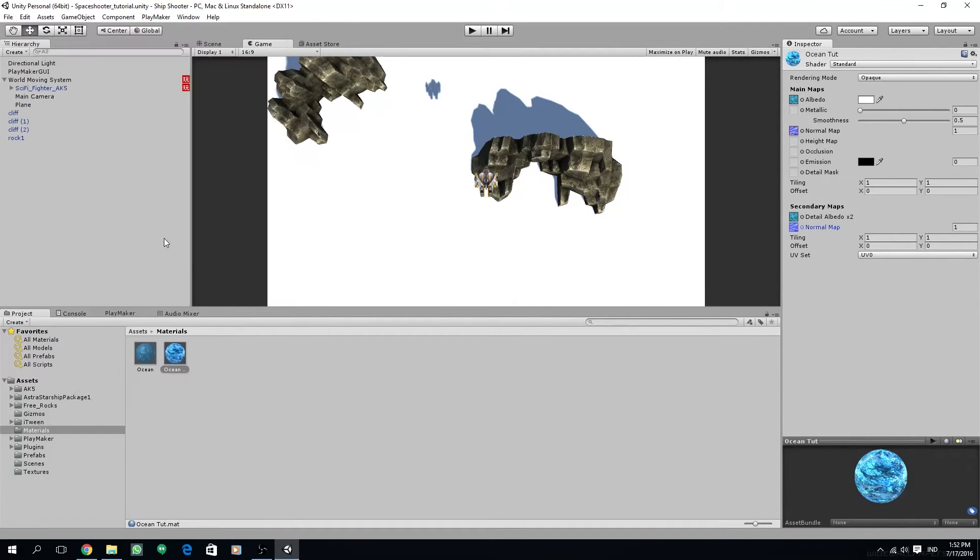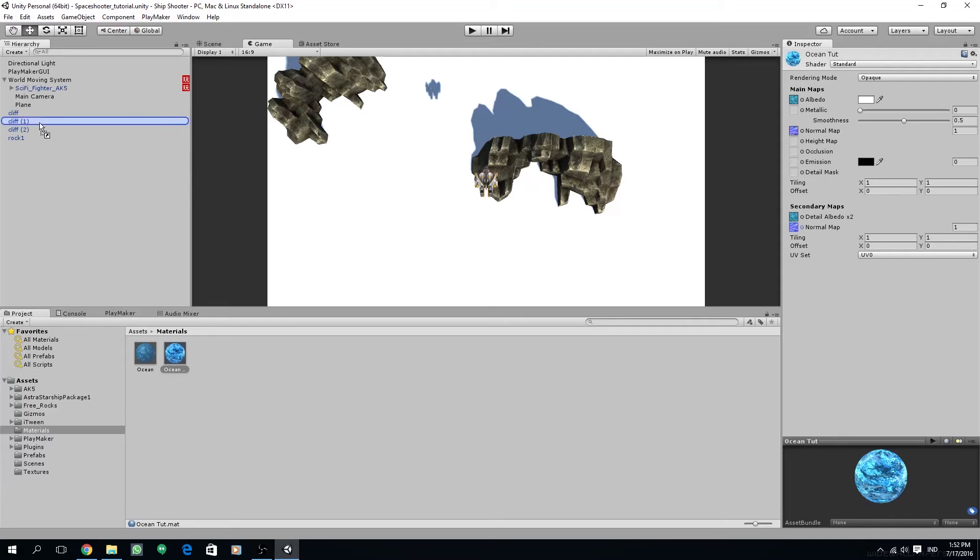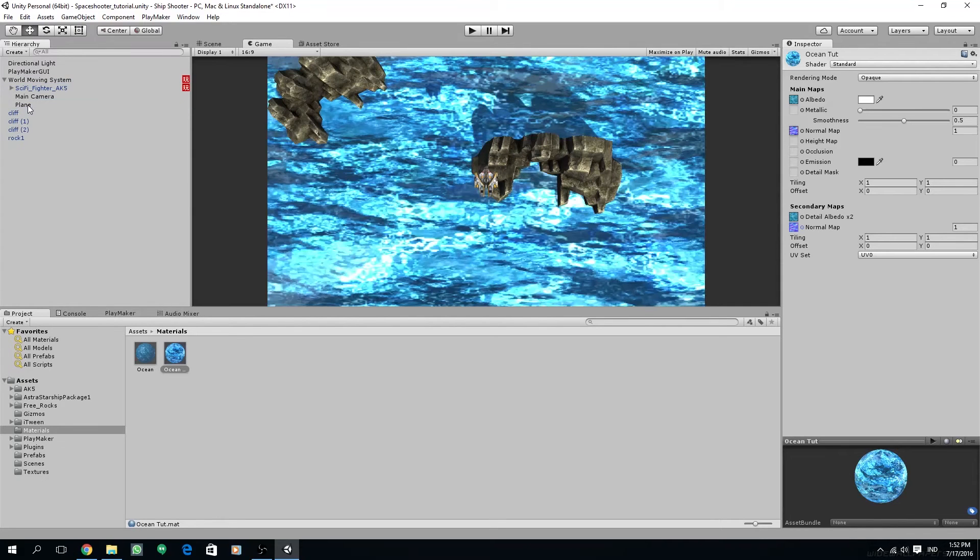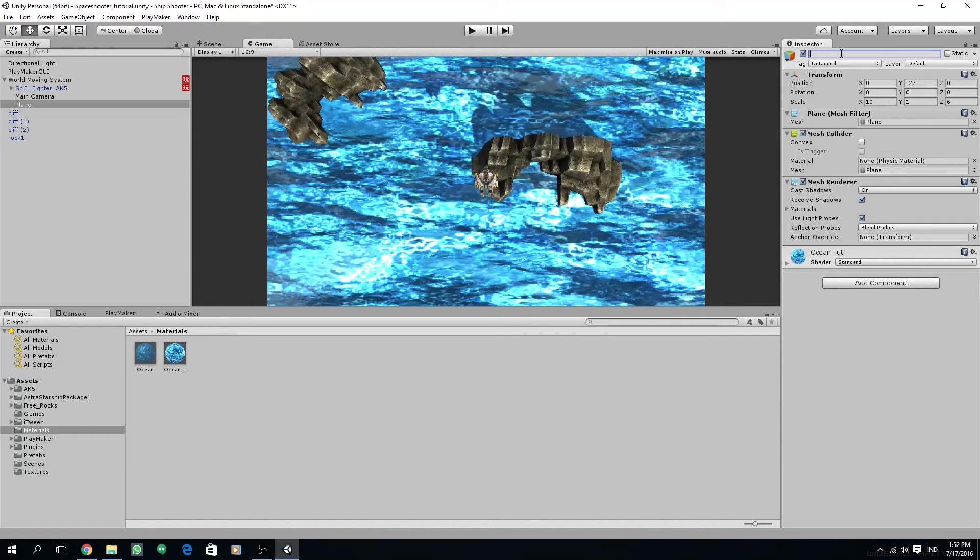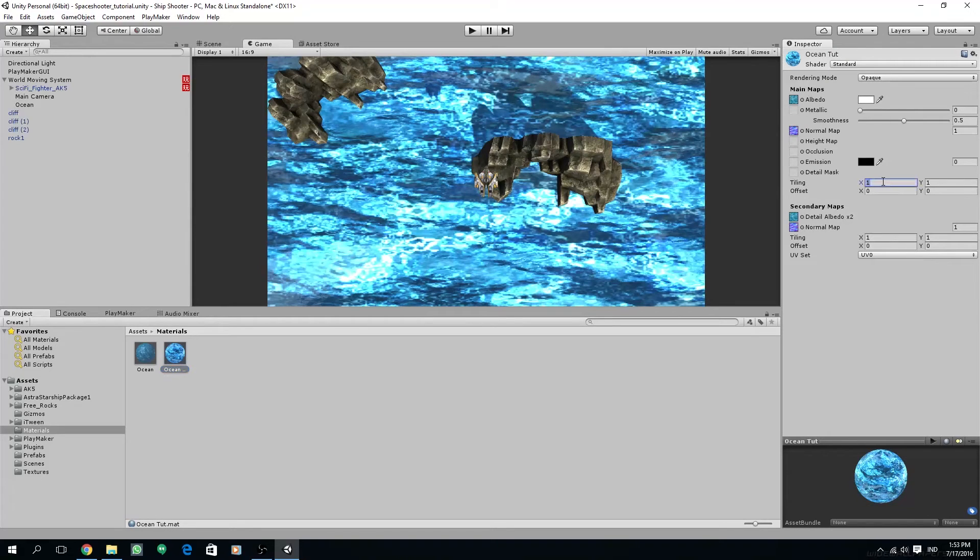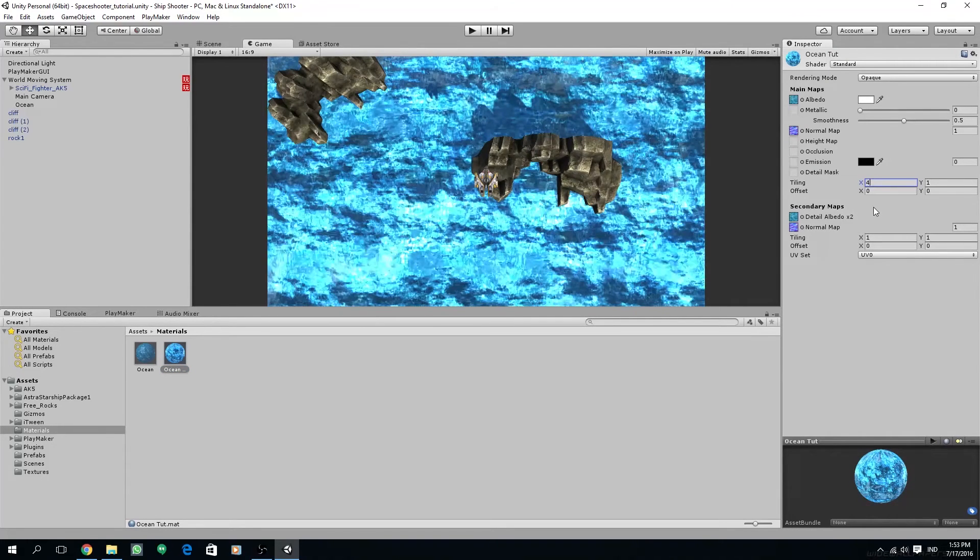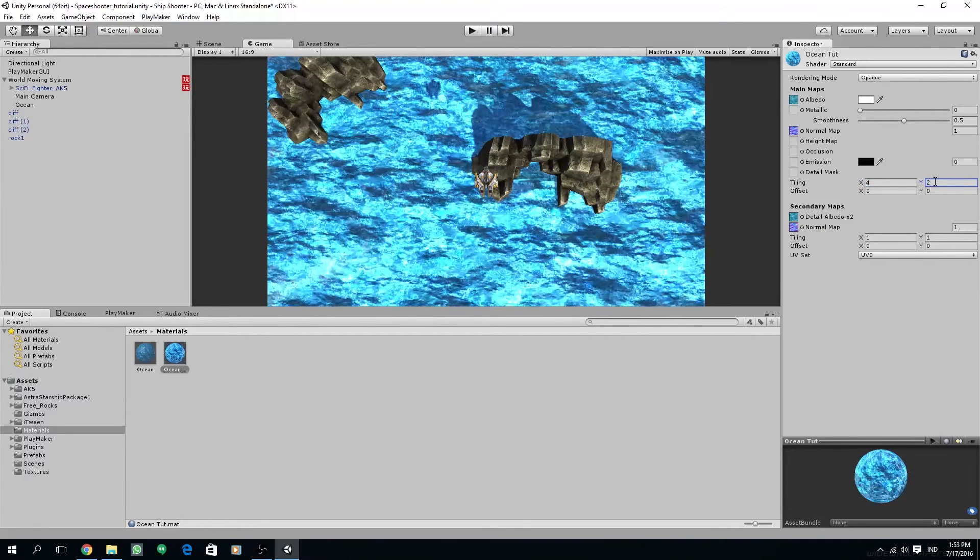On the secondary maps on our ocean materials we are going to set the detail albedo to that water textures and the normal also to the same normal map. Let's apply this material to our model by dragging it to the model on the scene.